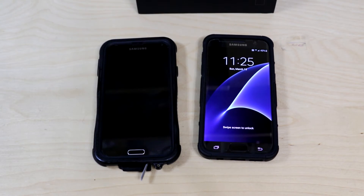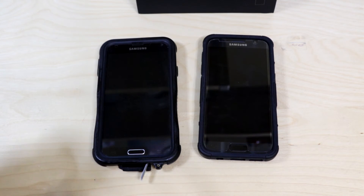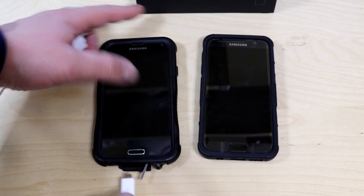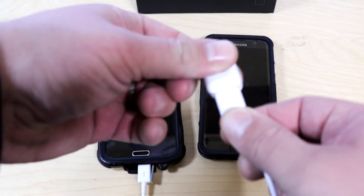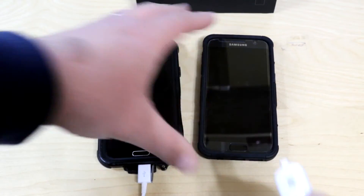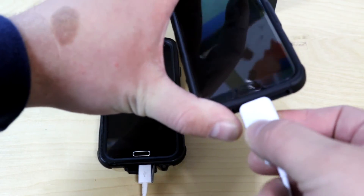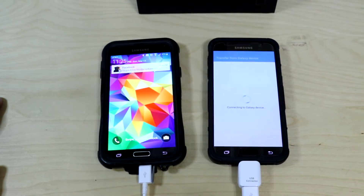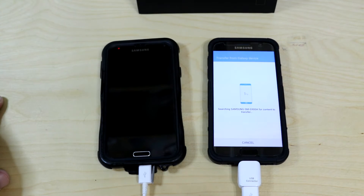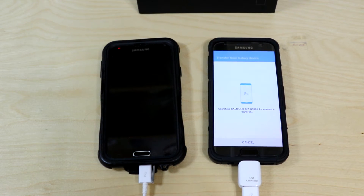If you want to transfer content from Galaxy to Galaxy — in my case, Galaxy S5 to S7 — what you want to do is connect one end, the regular end, to the Galaxy S5, and the USB connection with the adapter to the new device that you want to copy stuff over to. In my case, this is the Galaxy S7. Once connected, it should check the phone for content. I'm going to let this run for a little bit. Once it's completed, it's going to give us a list of what it can copy.